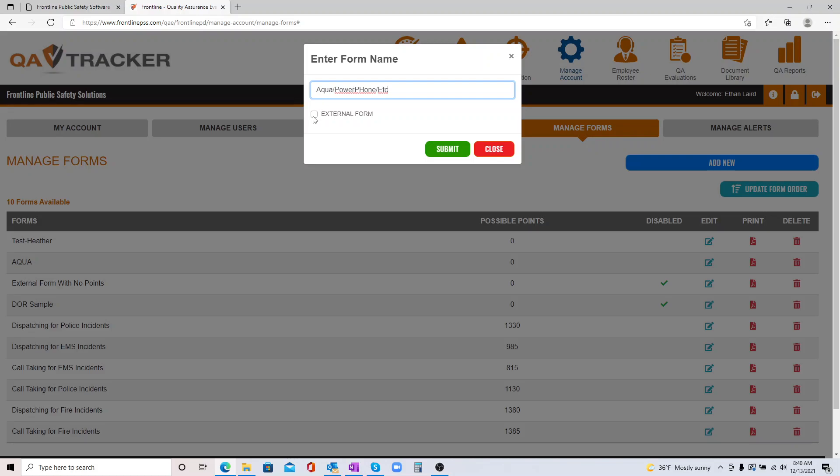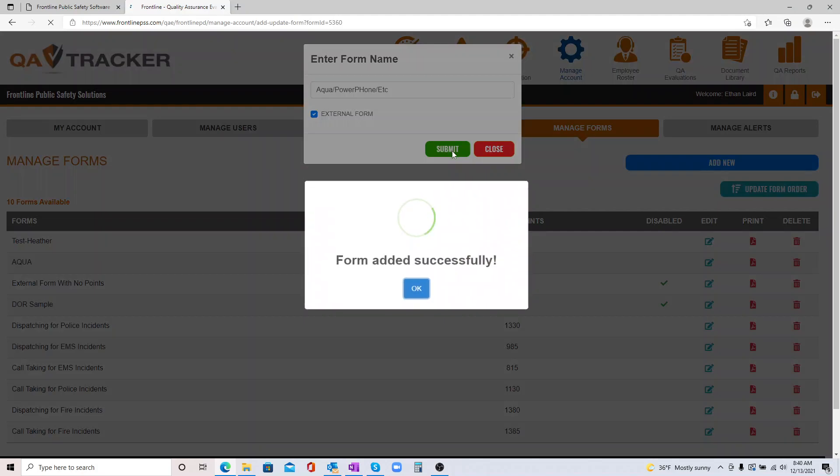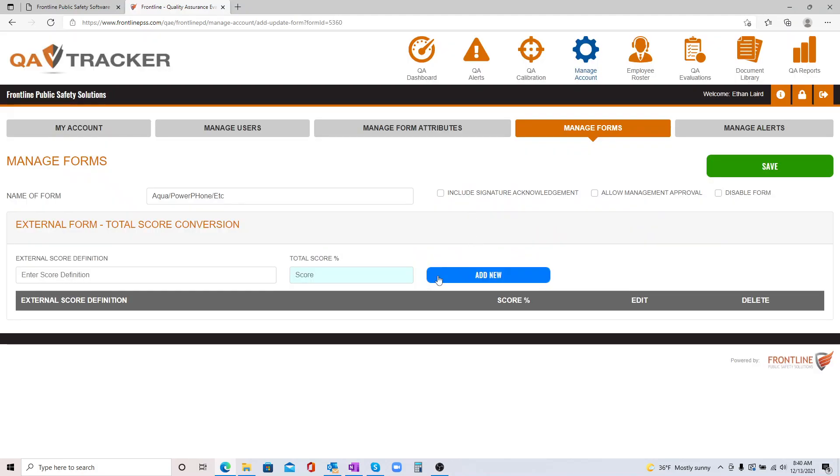All you have to do is click this form, let our program know that it's an external form, and hit Submit. It's going to take you into this Manage Forms section.